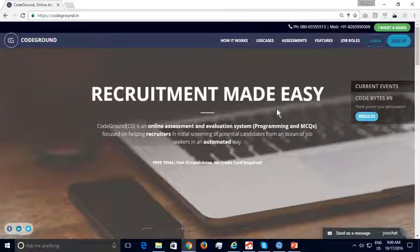CodeGround is an online testing platform that allows recruiters to conduct online assessments to screen candidates before the interview process. CodeGround offers a free trial in which recruiters can test 25 candidates through online proctored assessments. This demo video will demonstrate how recruiters can easily register on CodeGround, create their first test, and start testing candidates as part of their free trial.